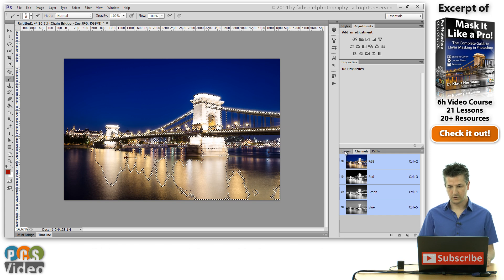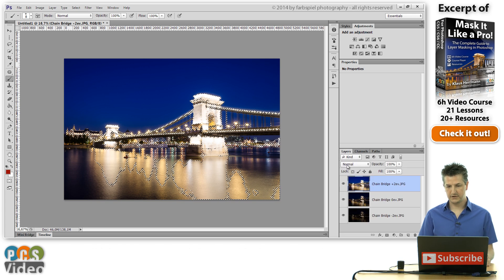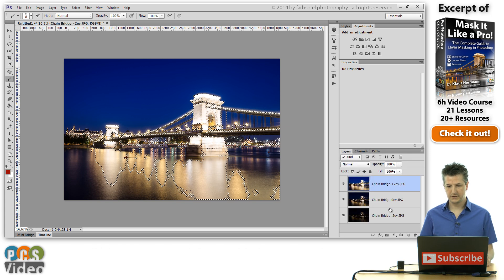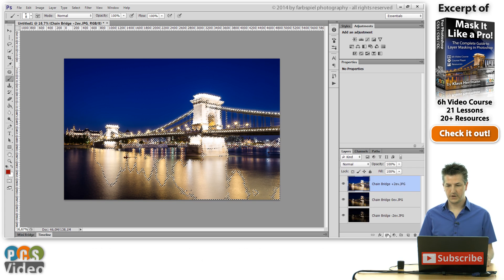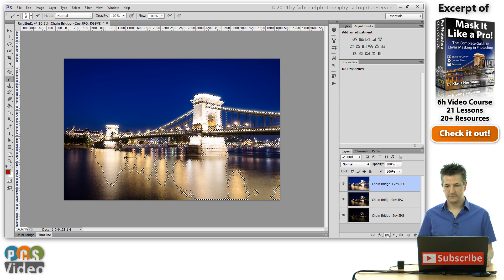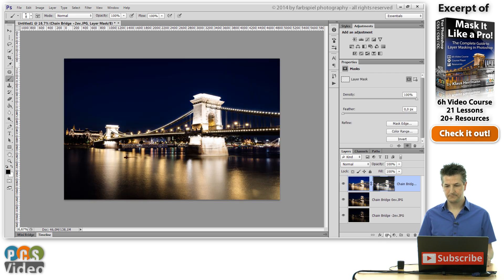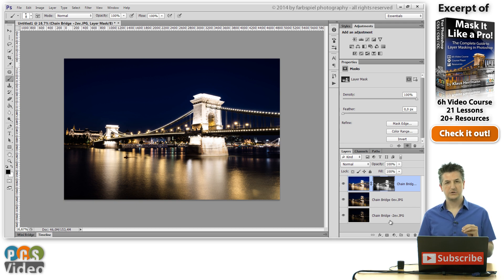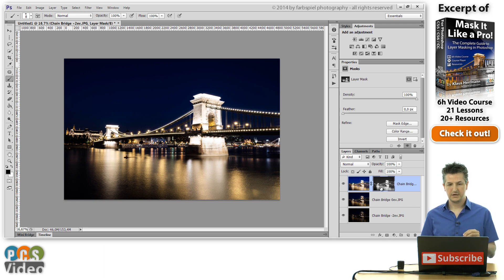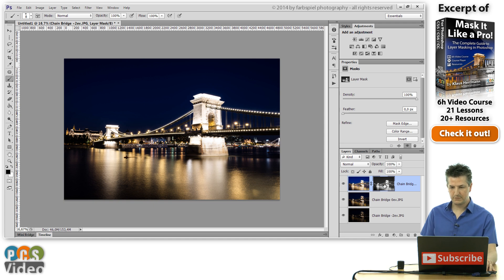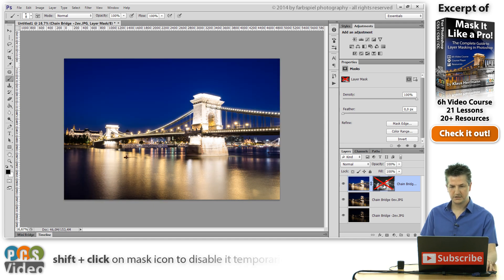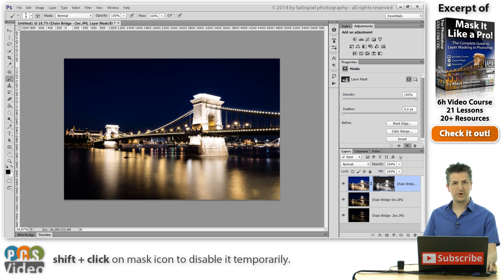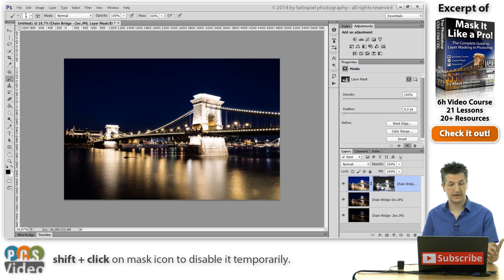And I'm coming back to the layers panel here, and I'm going to add this selection as a mask. Now I've just clicked on this add new layer mask button here. And you see, when I disable this mask, we've actually hidden the parts that we would like to retain of this layer.